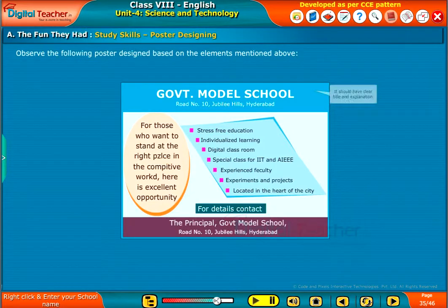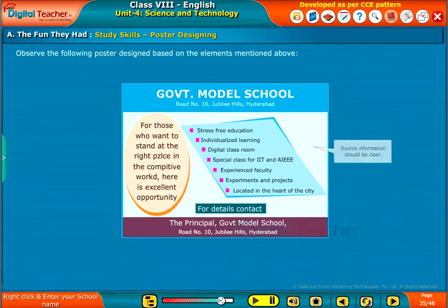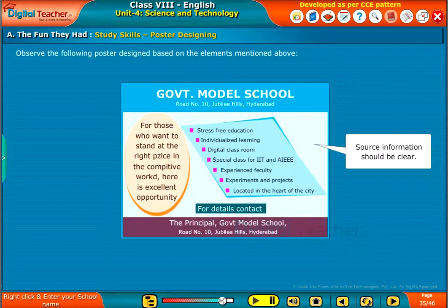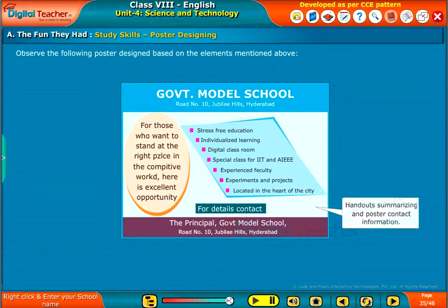Observe the following poster designed based on the elements mentioned above. It should have a clear title and explanation, source information should be clear, and it should include handouts summarizing the poster and contact information.